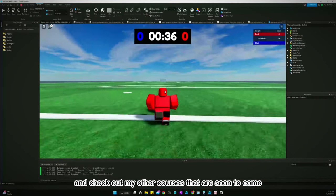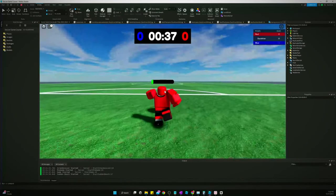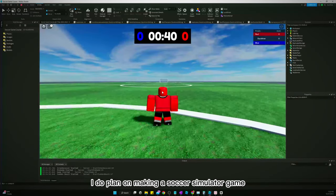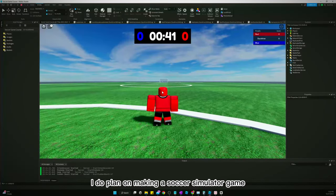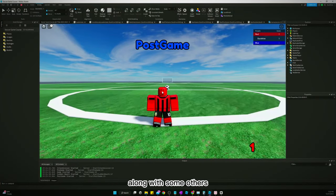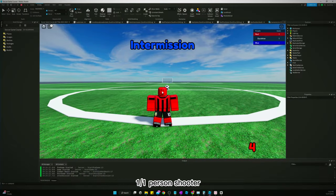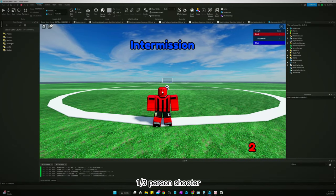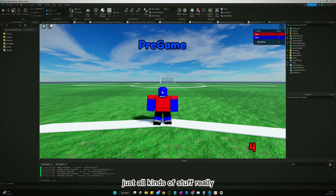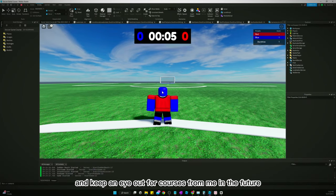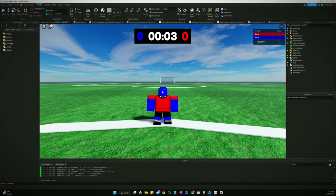And check out my other courses that are soon to come. I do plan on making a soccer simulator game along with some others. I want to make a first-person shooter, a third-person shooter, just all kinds of stuff really. So I plan on making more courses. So if you enjoyed it, then keep an eye out for courses from me in the future.